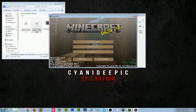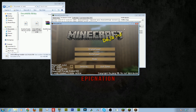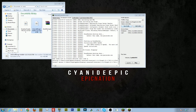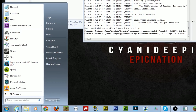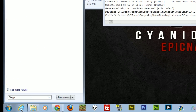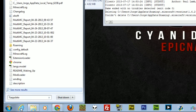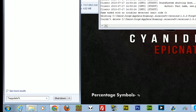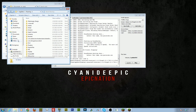Once you run Minecraft Forge for the first time, everything is set up and ready to go. Close Minecraft and then go to your .minecraft folder to install some mods. Go to your Start menu and type %appdata% and hit Enter.